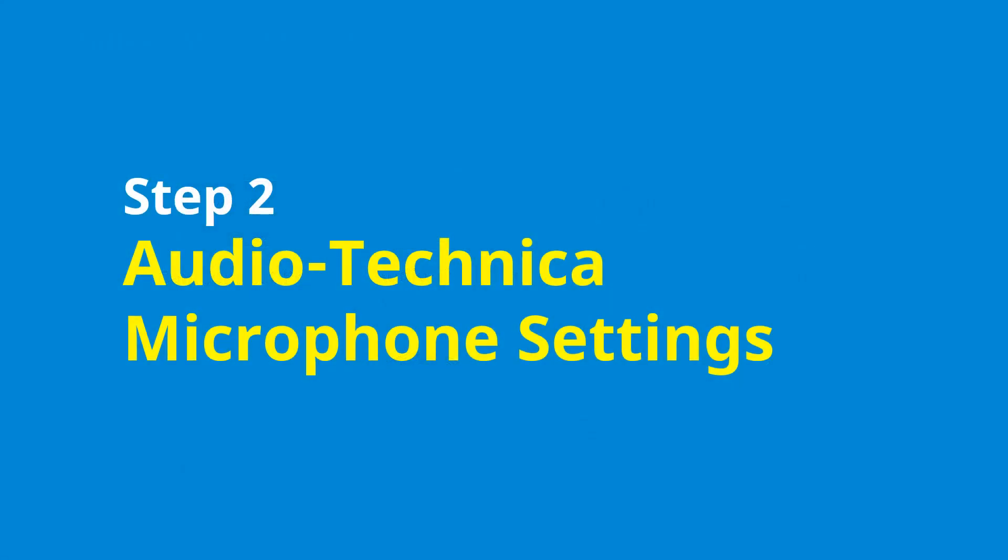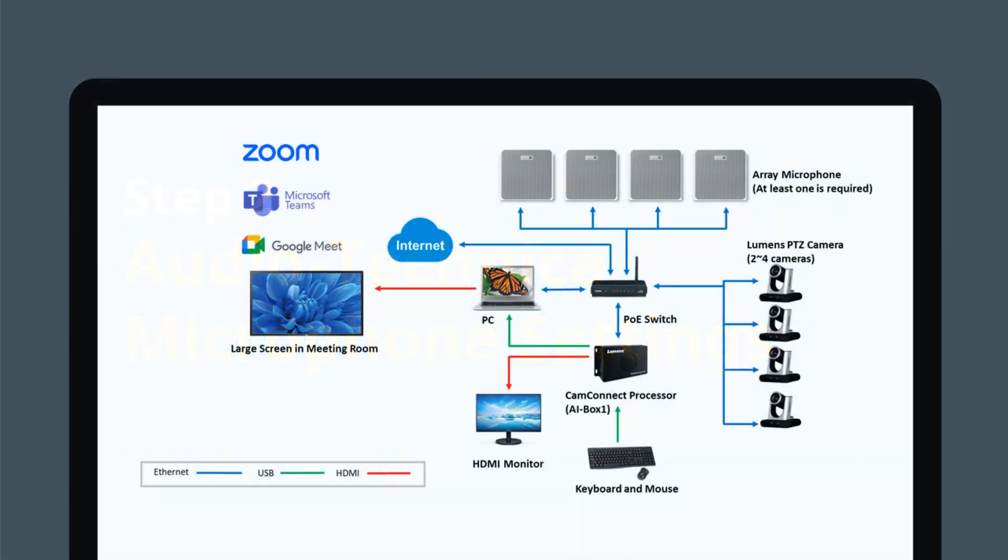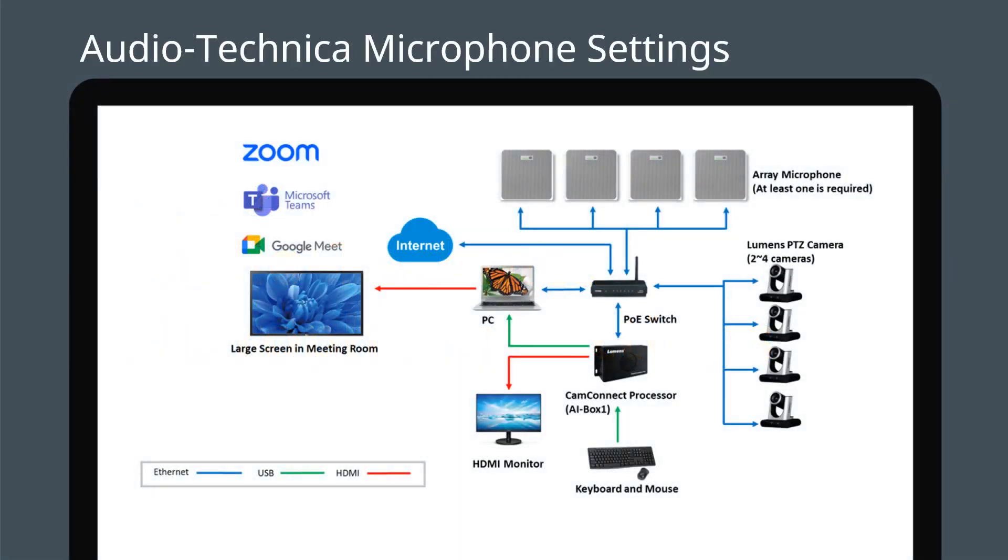First set up the microphone. Install your Audio-Technica microphone into the ceiling and connect it to a PoE network switch. Next connect your PC to the same switch.